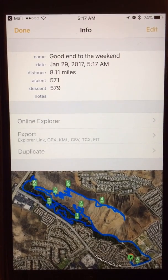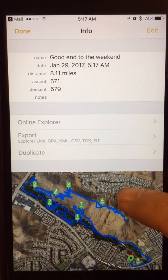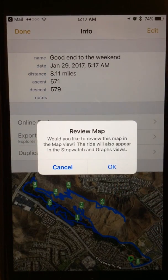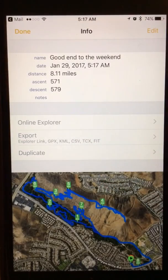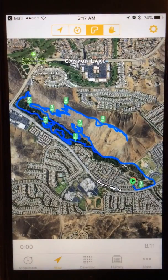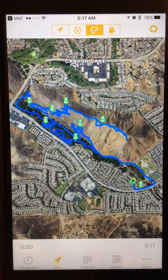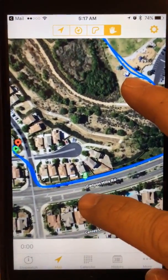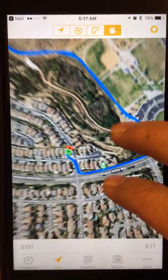Once it's in here, you just tap anywhere on the map and it asks if you'd like to review this map in the map view. Of course you would, so tap OK, then tap done at the top. It gives you the whole trail because it has the GPS coordinates. You can zoom in to see where it begins — there's a start marker — and it has mile markers along the way.